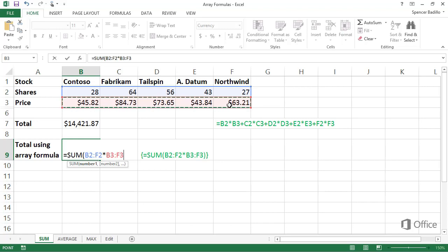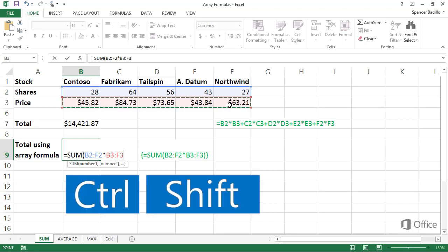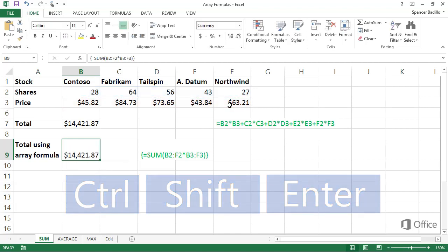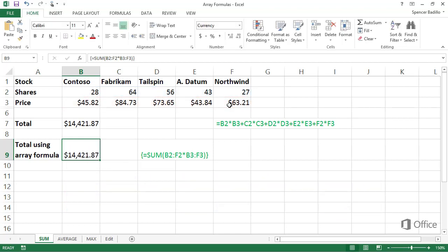And this is the key difference when you enter an array formula. You press Ctrl Shift Enter. Not just Enter. If you press just Enter, you'll get either an incorrect value if the regular function is valid, or a value error if it's not.